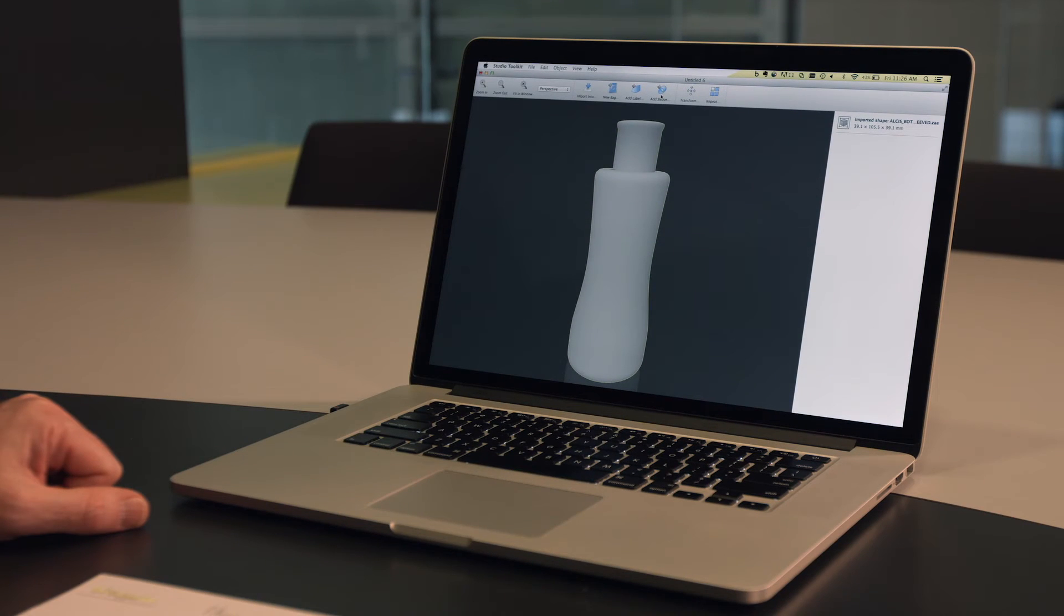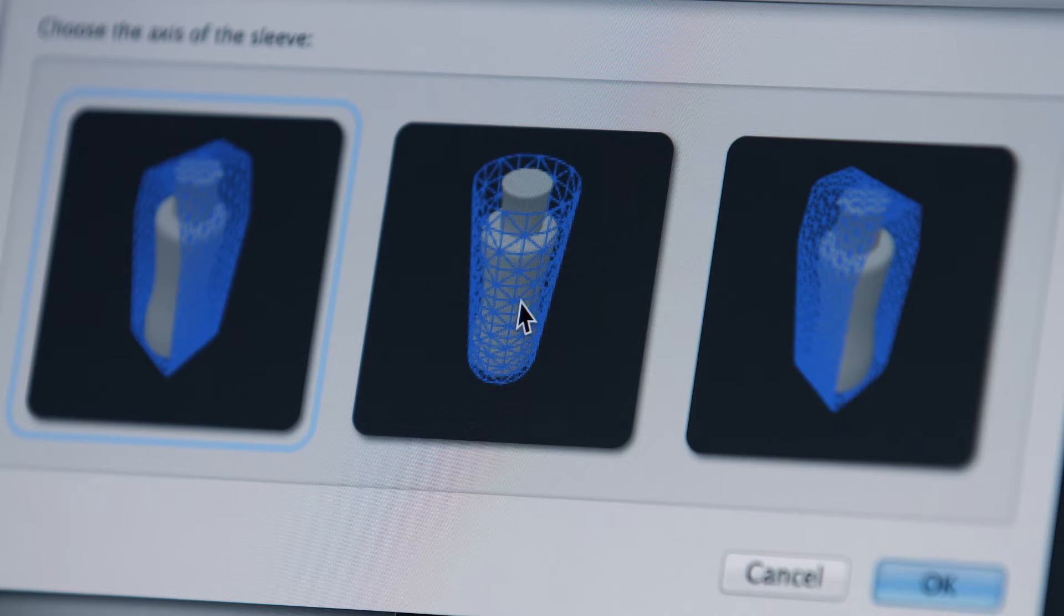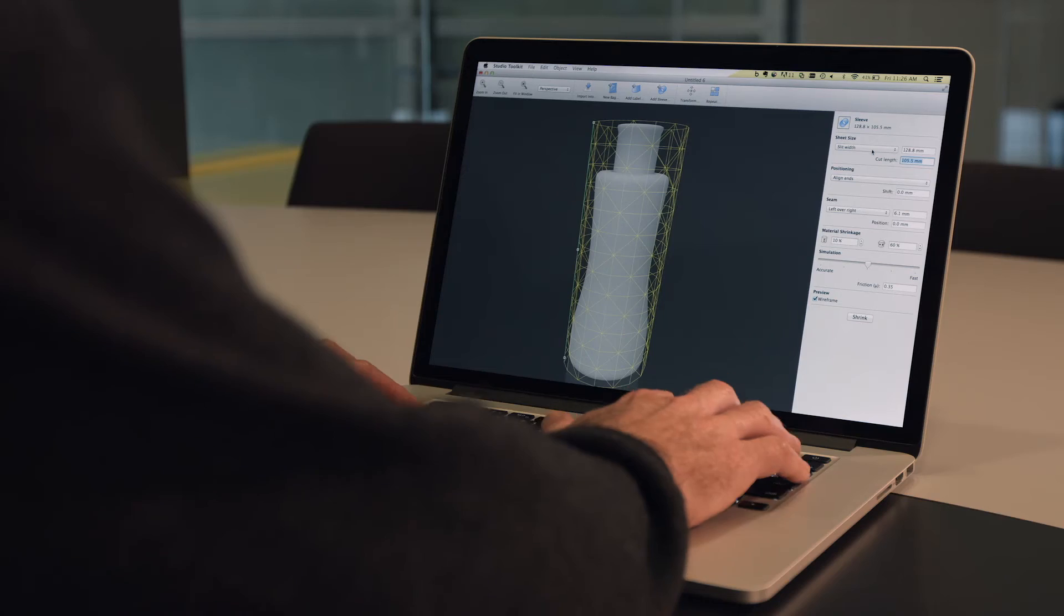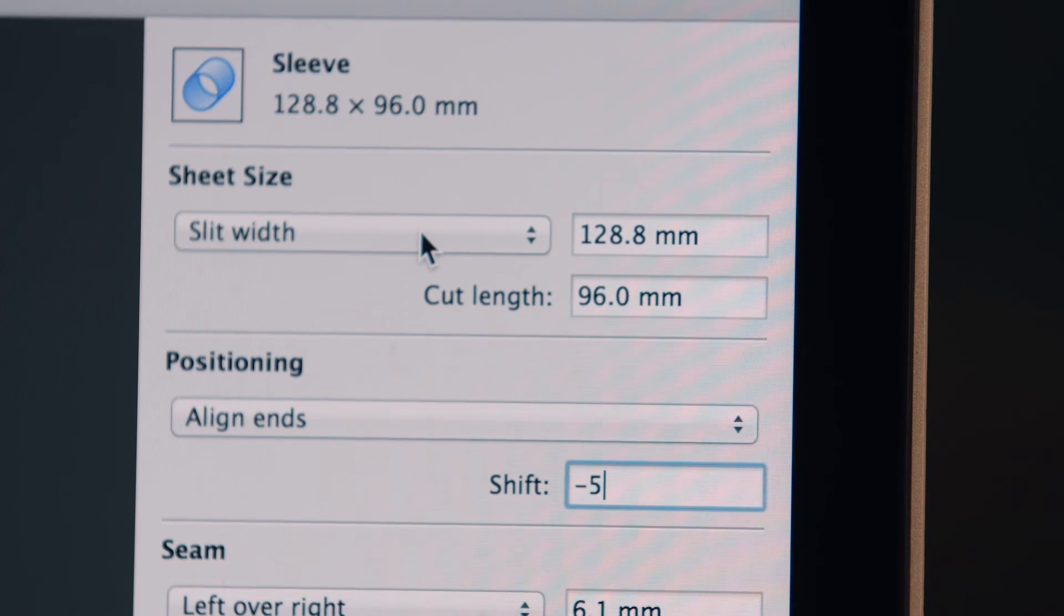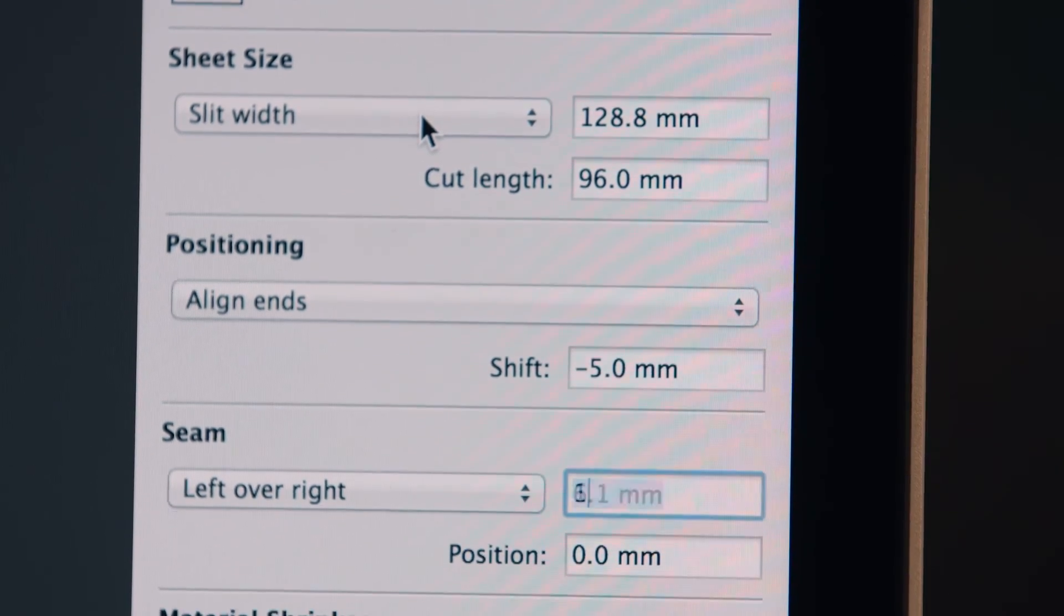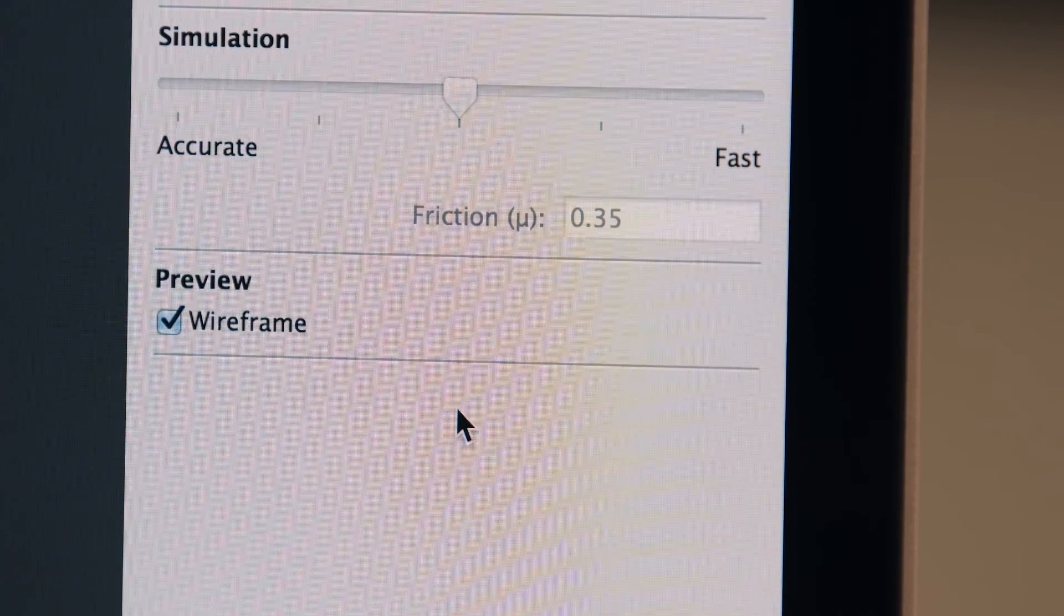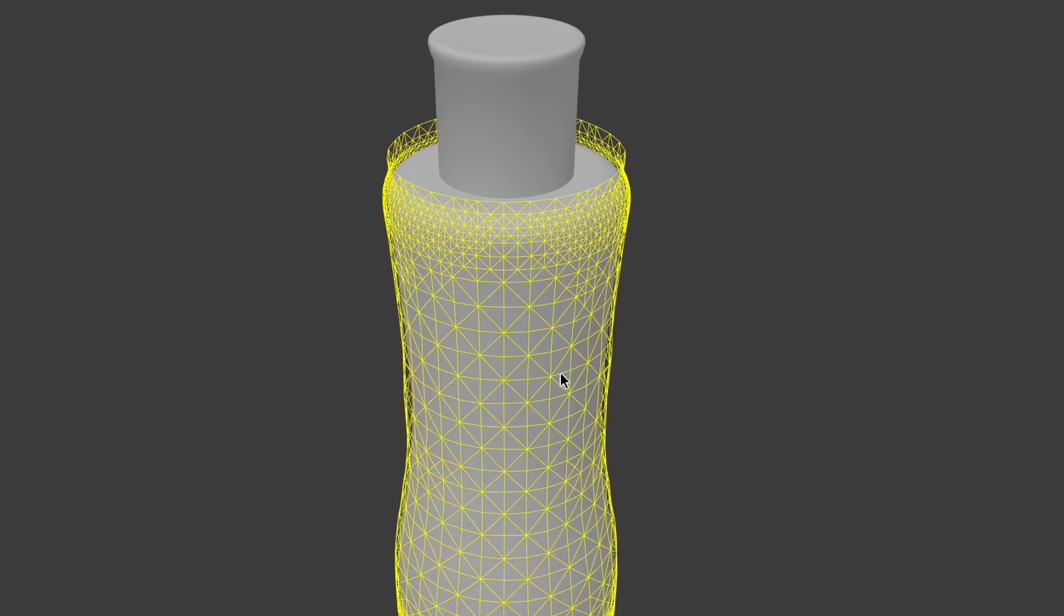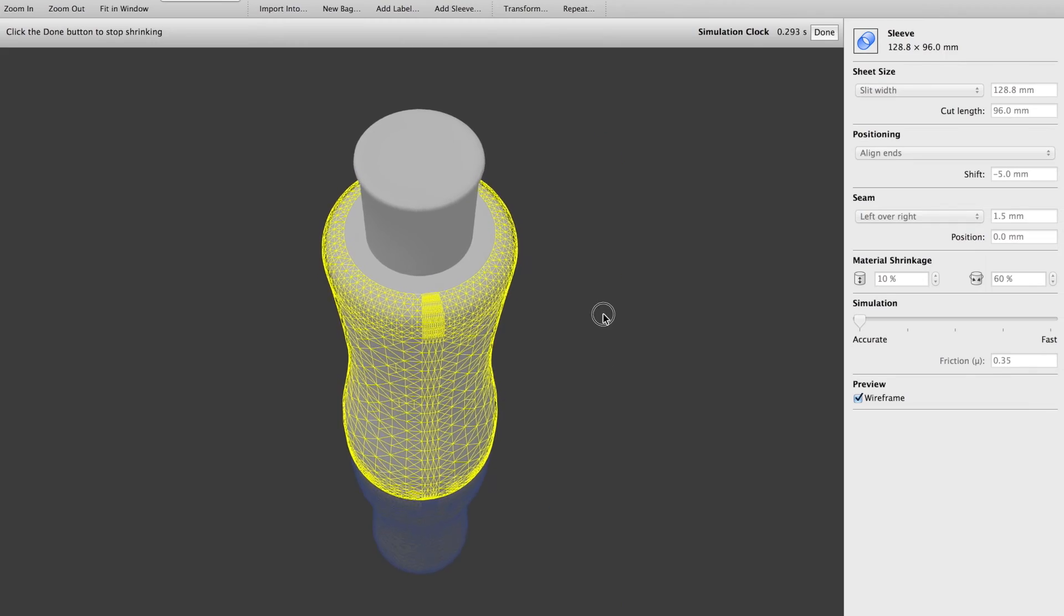Creating a shrink sleeve works pretty much the same way. Simply import the shape and specify the type of sleeve that you'd like to create. Parameters for the material and the shrink factors can all be entered. Studio Toolkit runs a shrink tunnel simulation as if the bottle and sleeve were being run through an actual shrink tunnel.